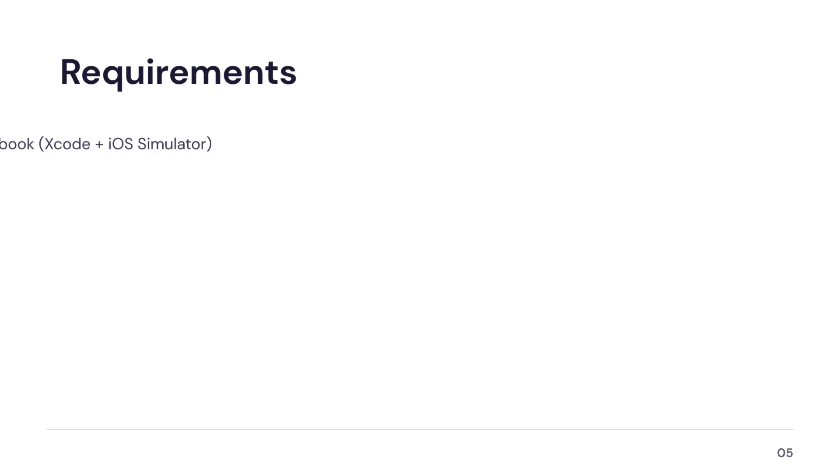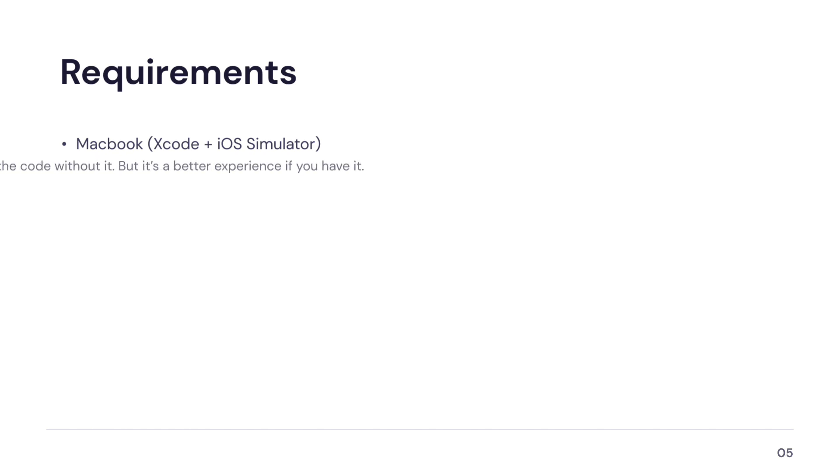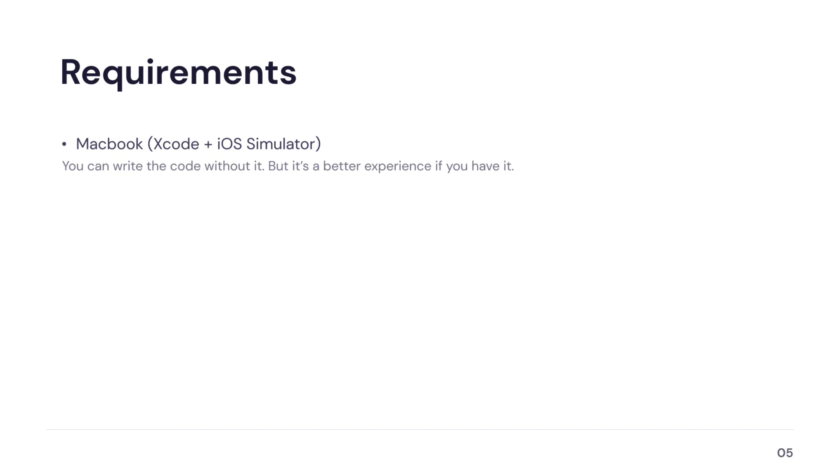Before we even start, you need to consider the following. To run the iOS application, you are going to need a MacBook with Xcode and an iOS simulator installed. That's not necessary, however, if you don't plan to run the iOS application at all. You will be able to write the code for iOS even without the MacBook, but my suggestion is that you have a MacBook for the full Multiplatform experience.